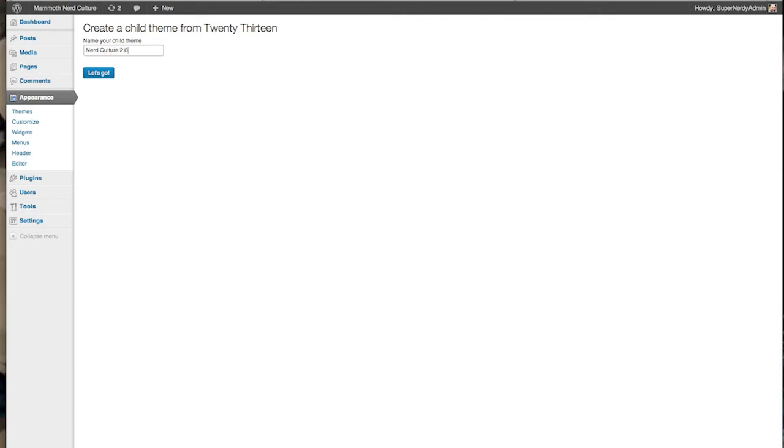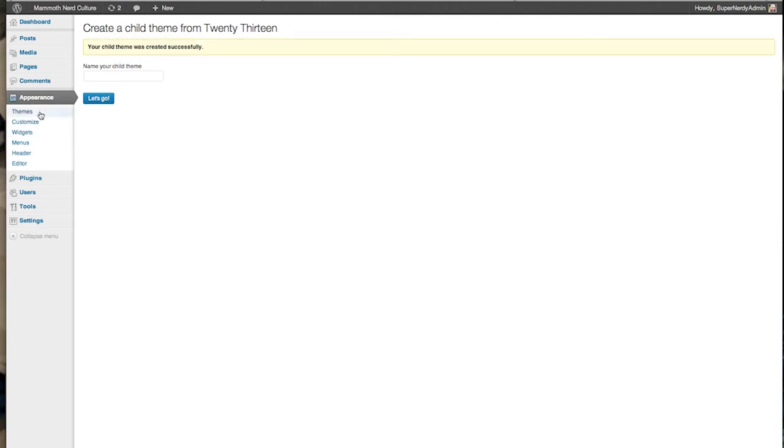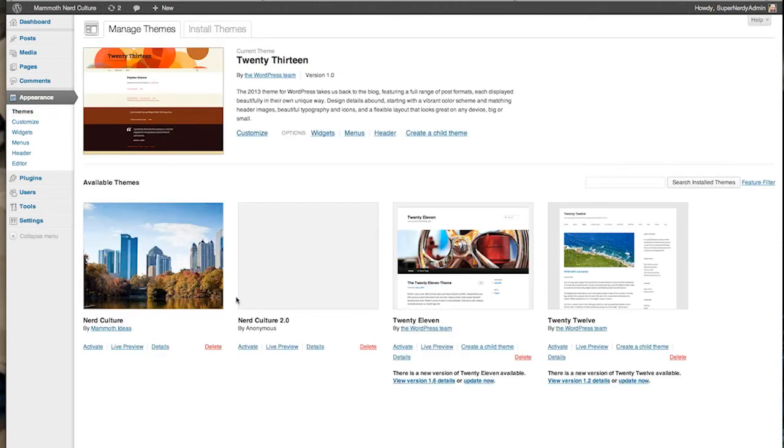All you have to do then is go back to your themes, and you've got it listed down below. Click Activate, and you're set.